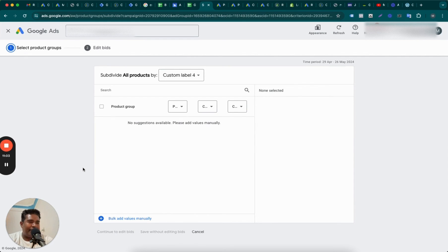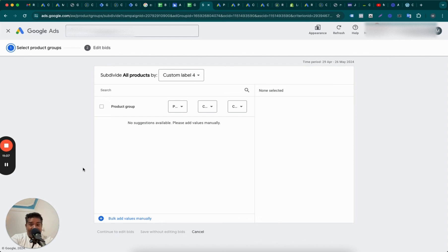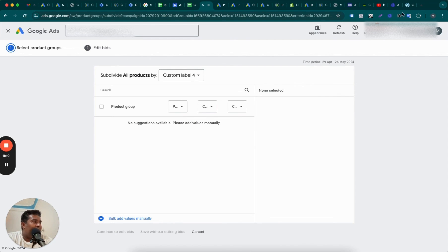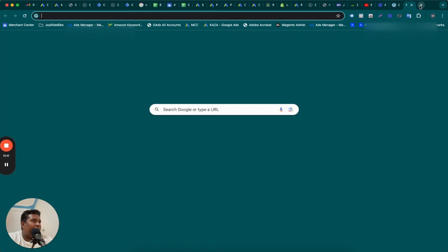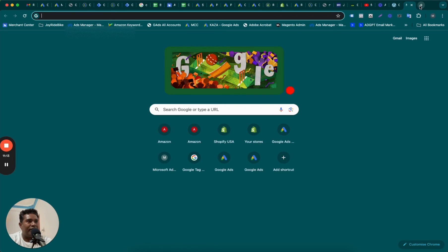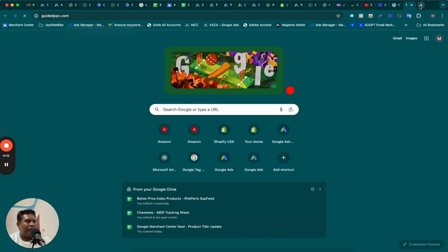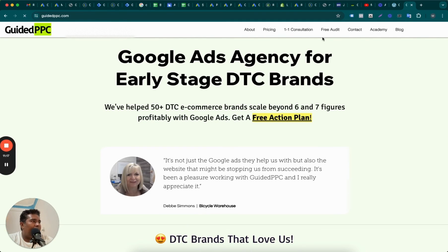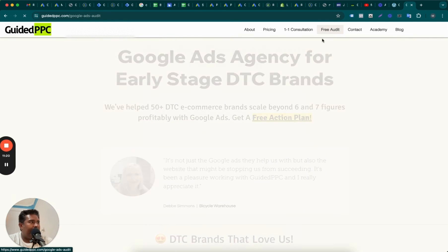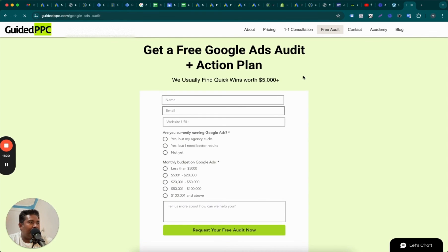Like this video, subscribe one more time, I'm reminding you. And if you are a business, you need professional help with Google Ads, you know where to go, right? Go to guidedppc.com and request a free audit.